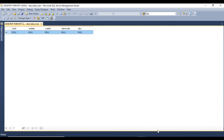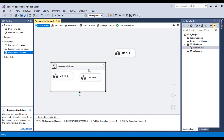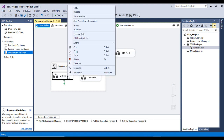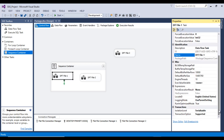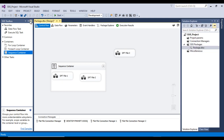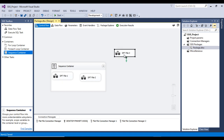The interviewer then asks one more question: we have the Sequence Container set with the Required transaction option. If we set the transaction option for data flow task one to 'Not Supported', what will happen? Don't get confused — if it is set to Not Supported, data flow task one will not be part of the transaction. In that case, we will have 10 records in the table: 5 from data flow task three and 5 from data flow task one.